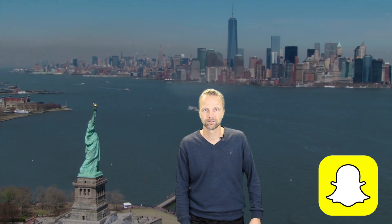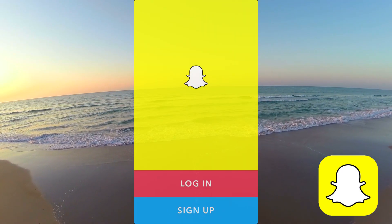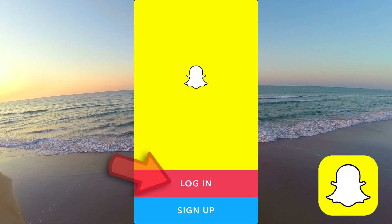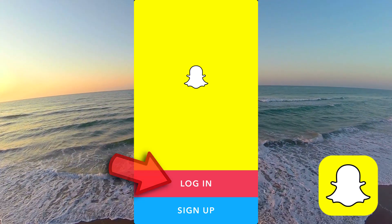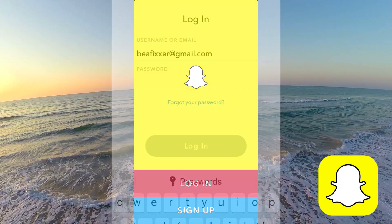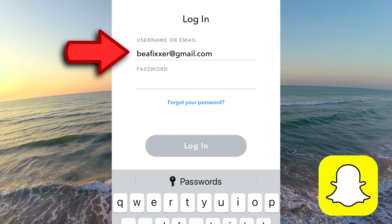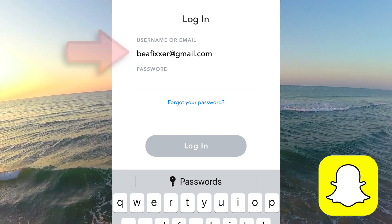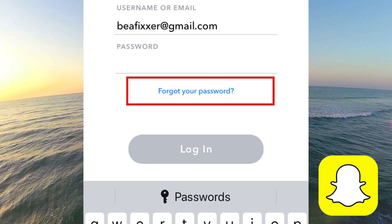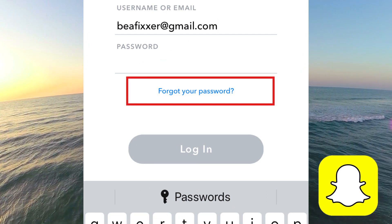In this video I will help you if you don't remember the password to Snapchat. Open the app and tap on login. Type your username or email address here, and tap on forgot your password.